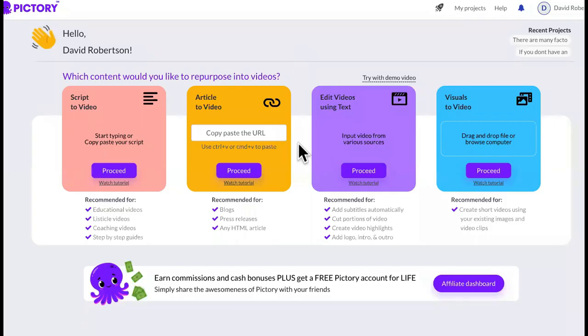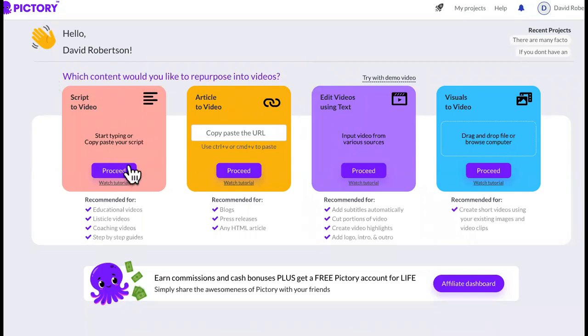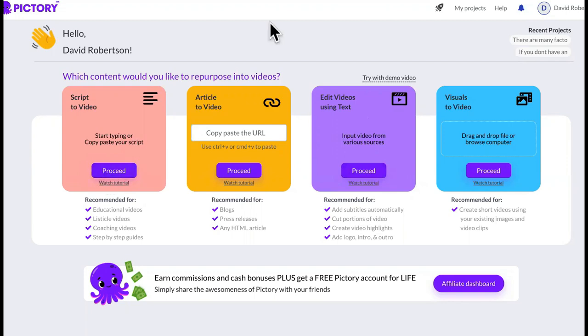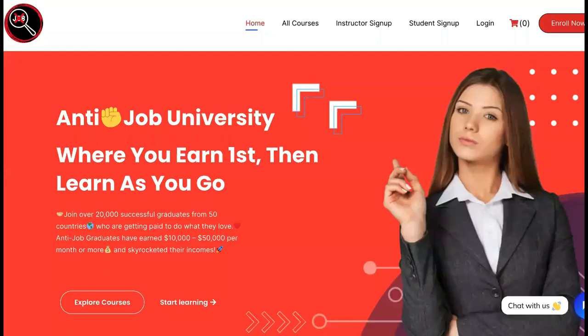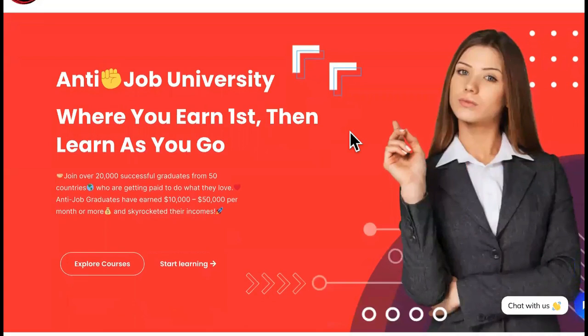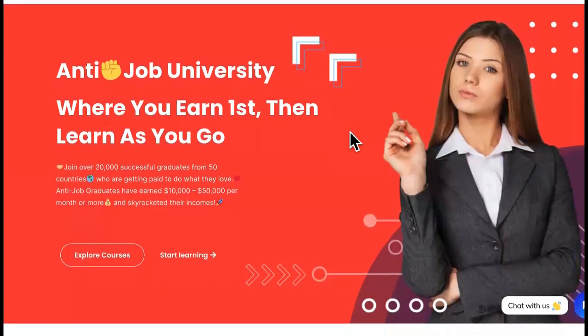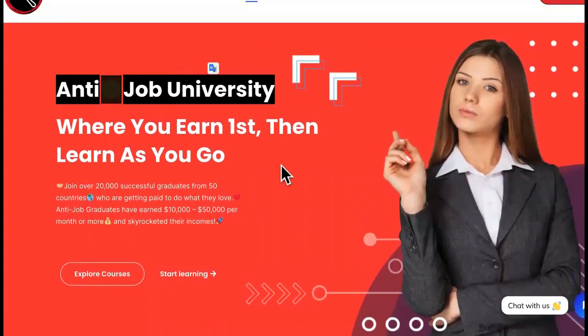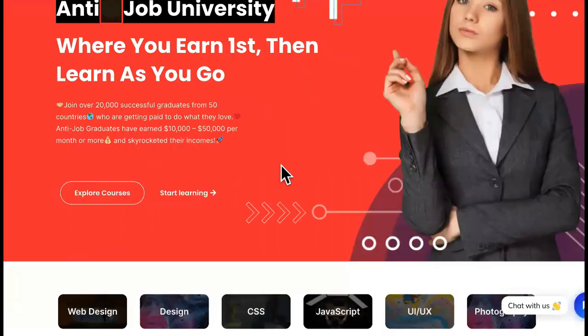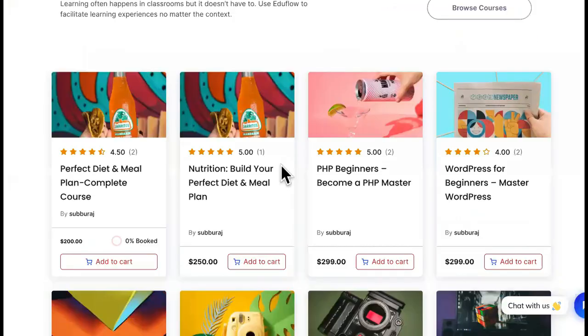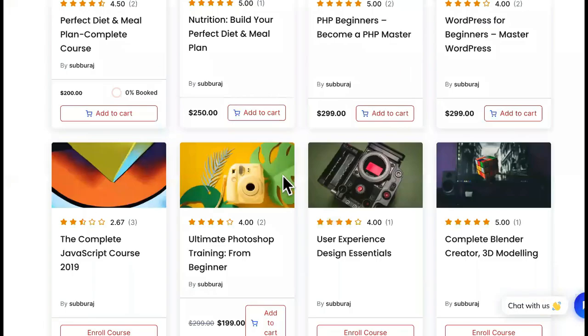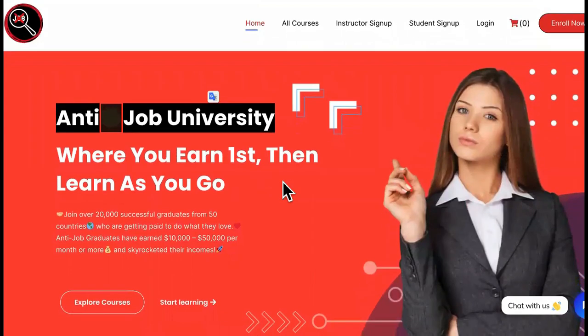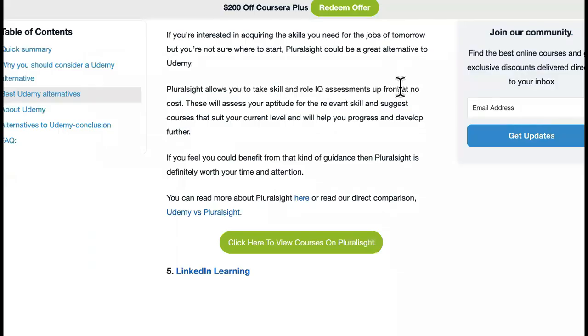So what you're going to need or what you can use, you don't need, is Pictory right here. You can just post the script in here or you can upload a video that you already have and it will automatically caption it and transcribe it and all of that. We're going to show you that just in case you got refused from Udemy or something like that. You can now upload to Anti-Job University.